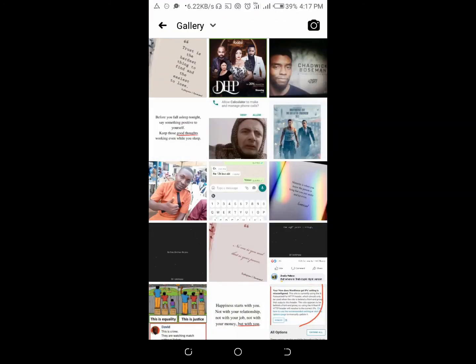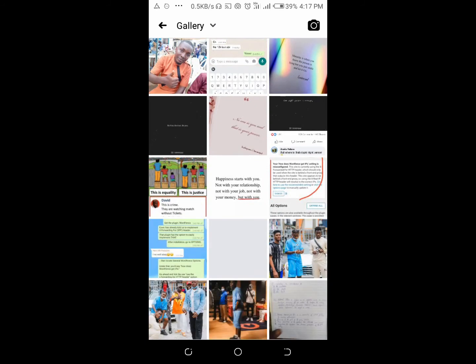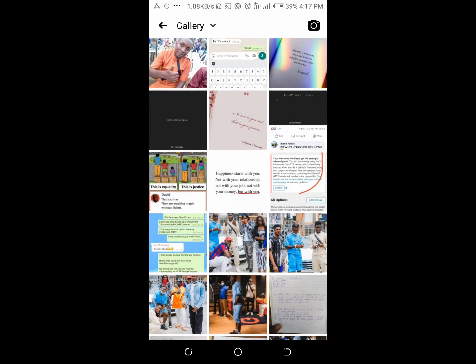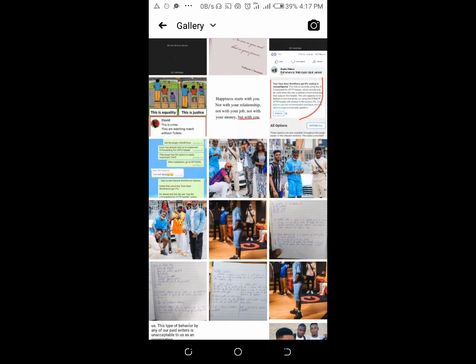After clicking on upload photo, select any picture of your choice from your phone. Select it here, then click on done.